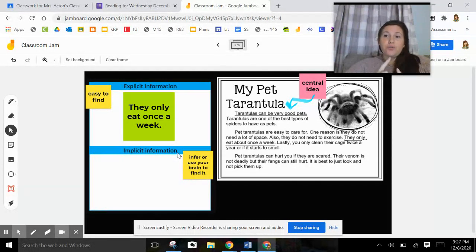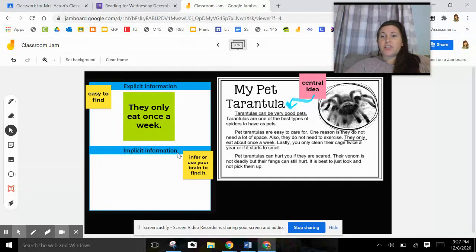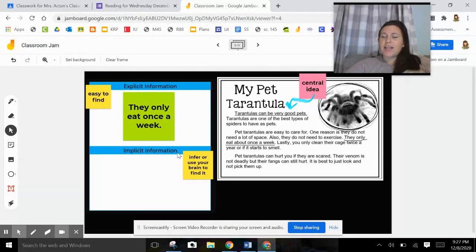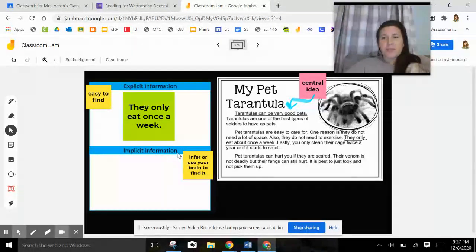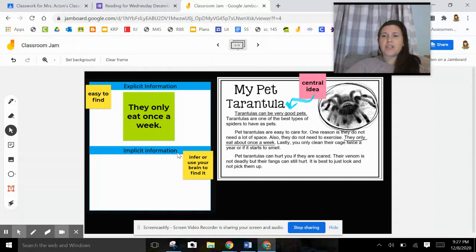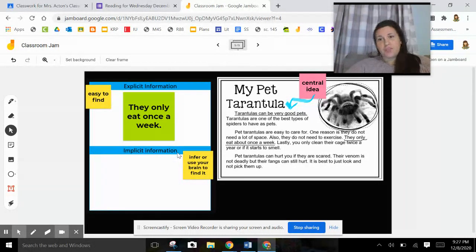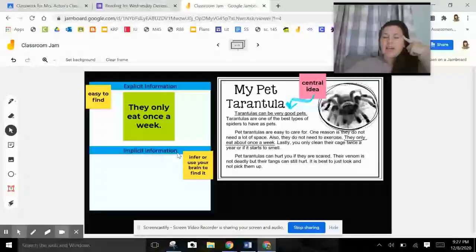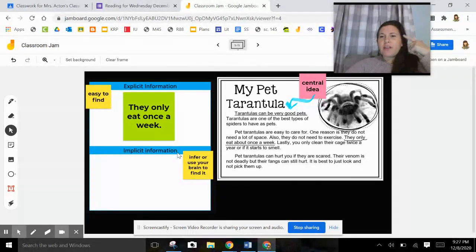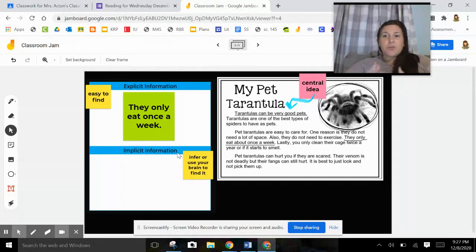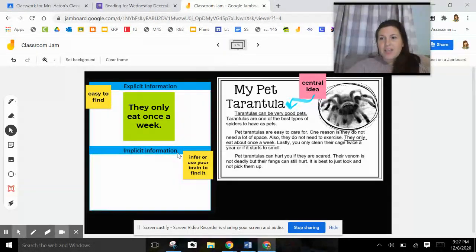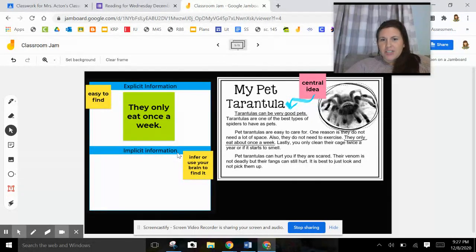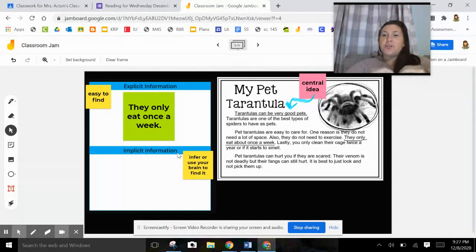But when they say they eat, that's information that you need to know. Because if I give a tarantula to a kindergartner and I say, hey, here's your pet tarantula. He only eats once a week. There's a good chance that that kindergartner might try to feed their tarantula potato chips. There's a good chance that that kindergartner might try to feed their tarantula a piece of birthday cake. Because some people just don't know. They don't have that background knowledge. They don't have that inferencing. They don't have that information in their brain to go find it. Figure out, okay, that tarantula eats once a week, but it has to eat insects once a week. Probably crickets, cockroaches, any type of bugs. That's what my tarantula needs to eat. That's the implicit information you have to infer or use your brain to find it.